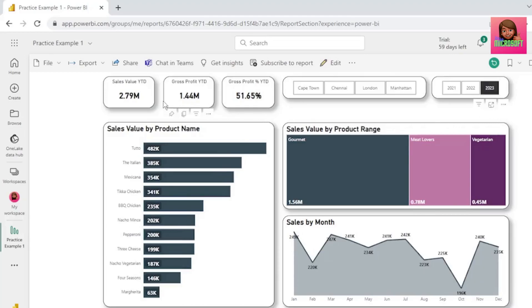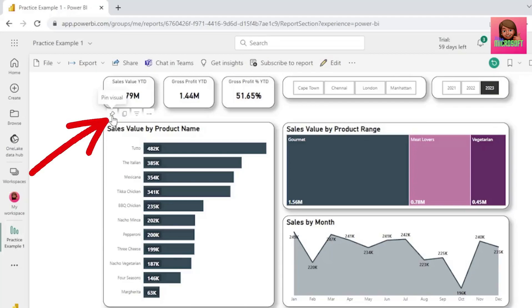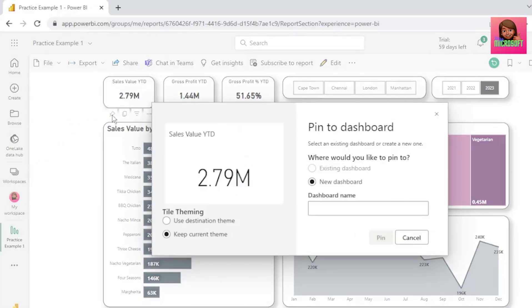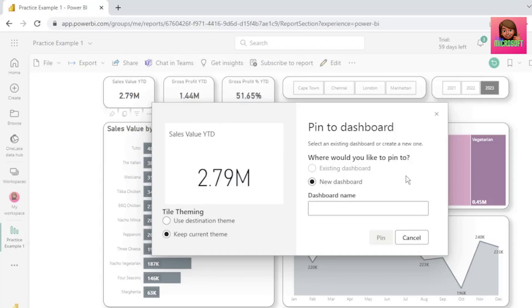Let's select our sales card visual, and let's click on the pin visual icon. In this dialog box, we need to select where we would like to pin our visual, either in an existing dashboard or a new one.